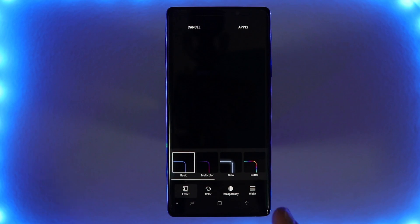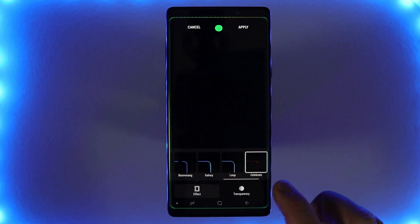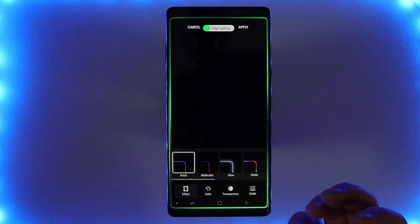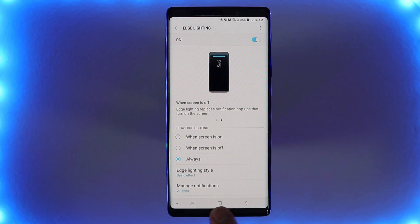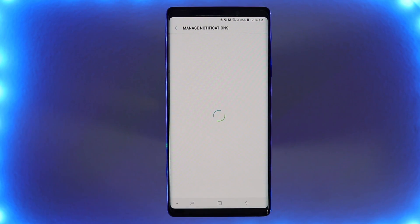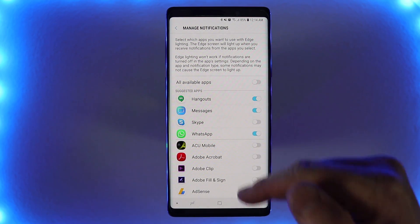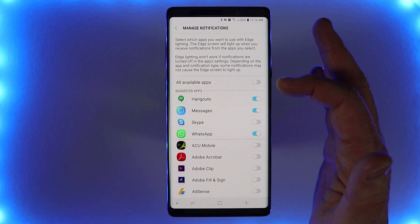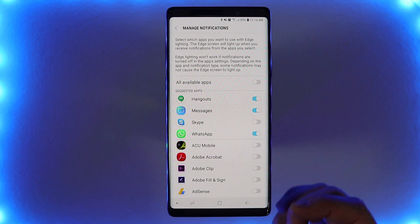You will notice that on some of these styles, you only have a few options at the bottom — like only transparency and effect — you don't have a different color option. Once you find what you like, select Apply. The last option is Manage Notifications. Only certain applications are turned on by default to give you Edge lighting notifications. It says here that Edge lighting won't work if notifications are turned off in the app settings, and depending on the app and notification type, some notifications may not cause the edge screen to light up.